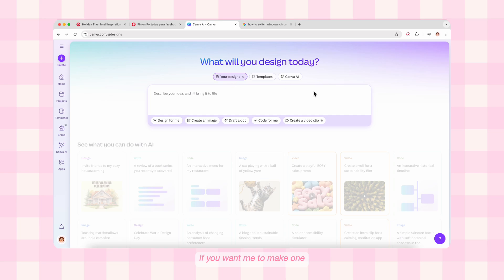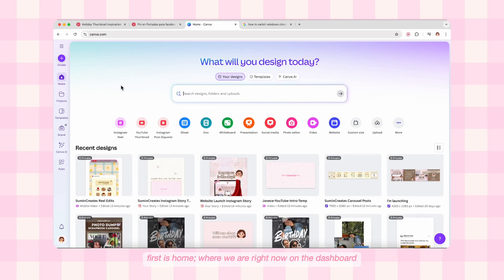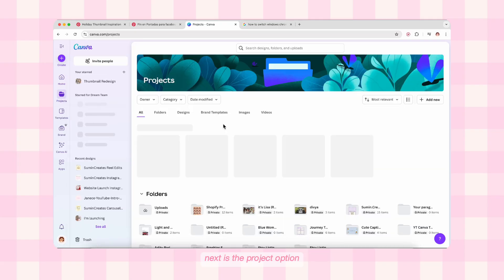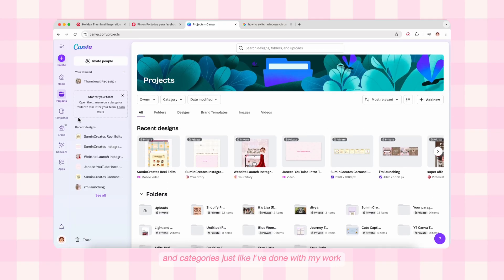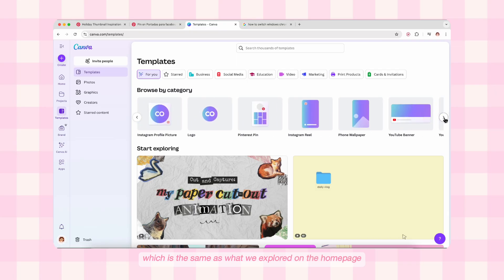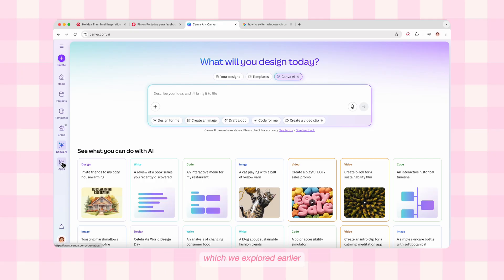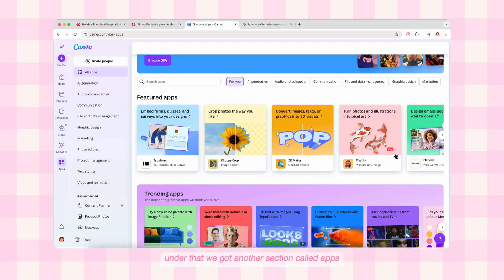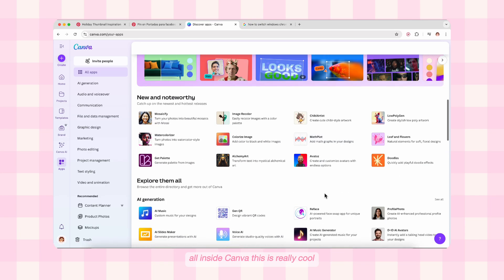On the left-hand side there's a panel for different pages. First is Home, where we are right now on the dashboard. Next is the Projects option — here you can see your designs and arrange them in different folders and categories. Then we have the Template section, which is the same as what we explored on the home page. After that there's the Brand section, especially useful for pro users to make brand kits and maintain brand style. Below that there's the Canva AI option again, and under that there's Apps where you can use many external app features all inside Canva.